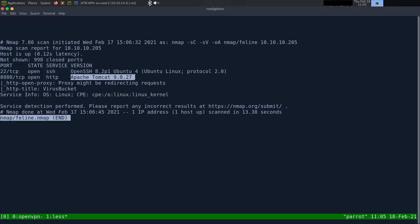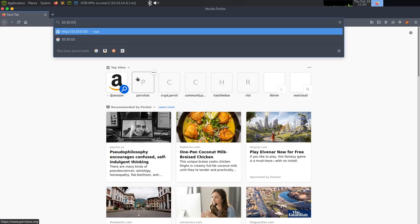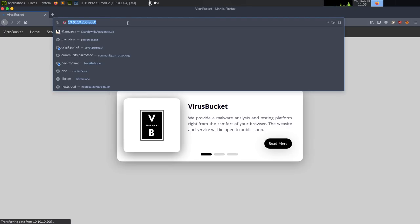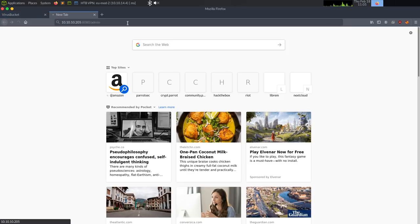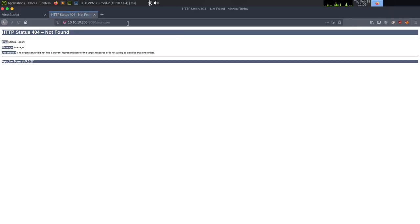There are two things I want to do right off the bat. First, go to the web page at 10.10.10.205:8080. Because it is Tomcat, I want to check for the management interfaces, so I'll try /admin/manager and /manager/html. The status code was always 404 - not found. If it was 403 forbidden, I'd know it was loaded but inaccessible. Being 404 means even with CSRF I probably can't access this interface, which lets you upload web apps to get a quick reverse shell win.